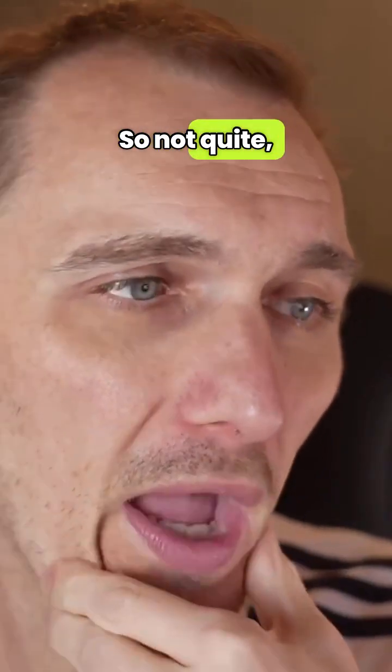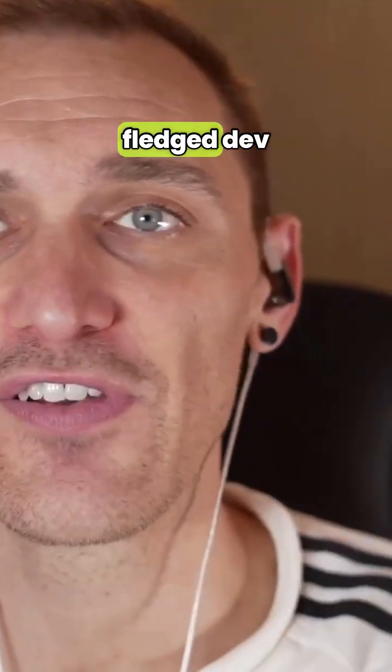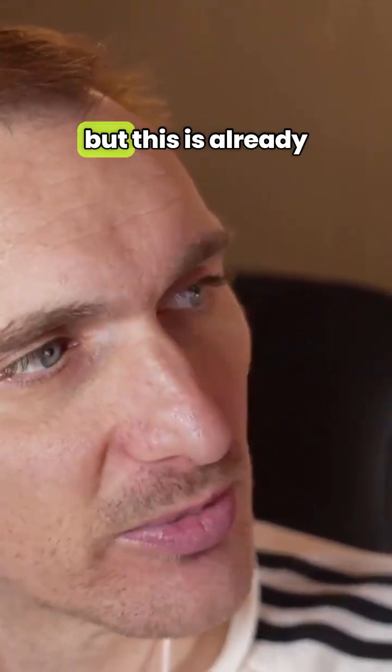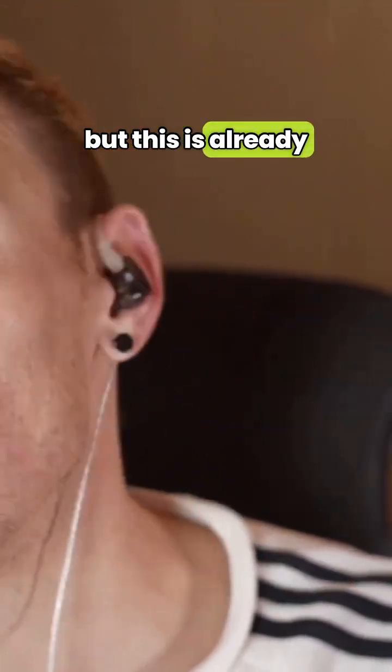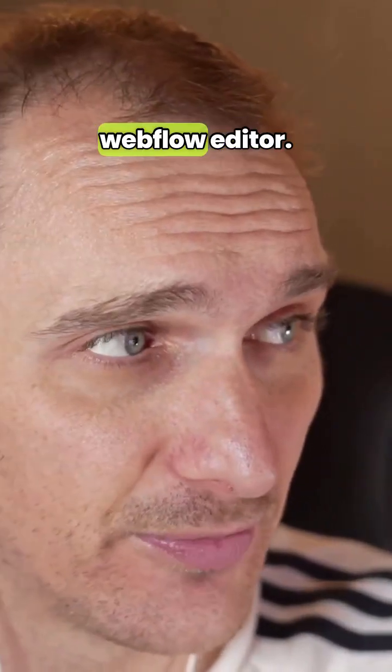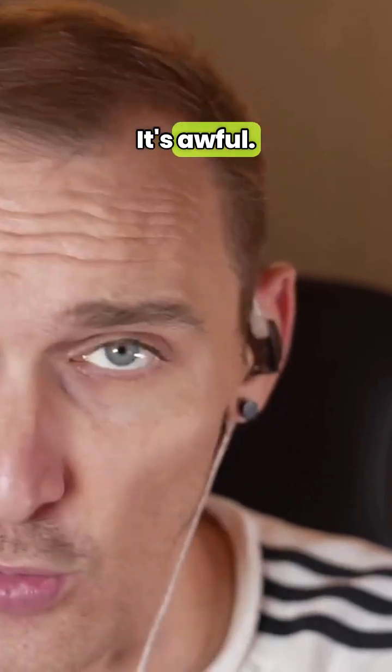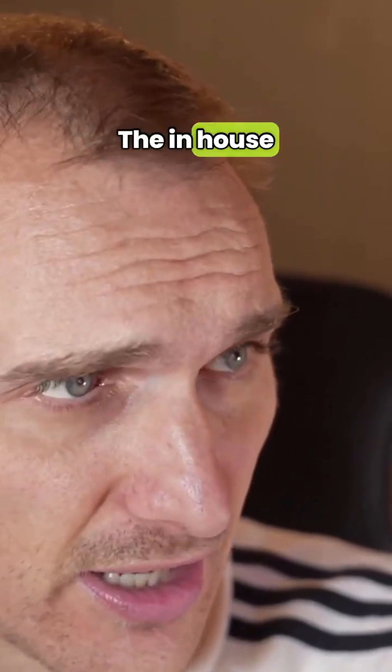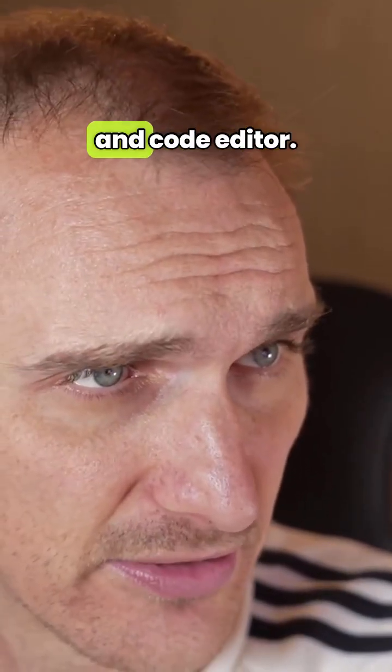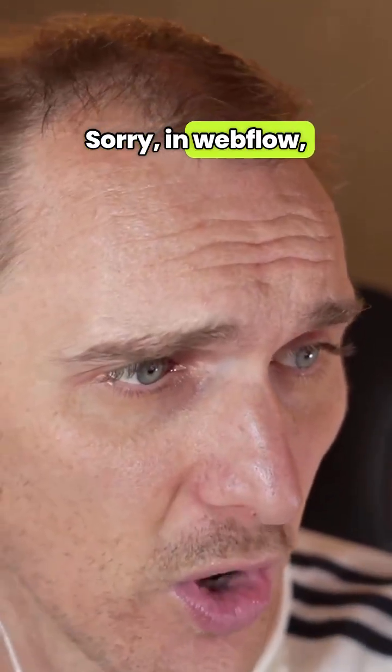So not quite the fully fledged dev experience, but this is already better than the in-house Webflow editor. It's awful, the in-house code editor in Webflow.